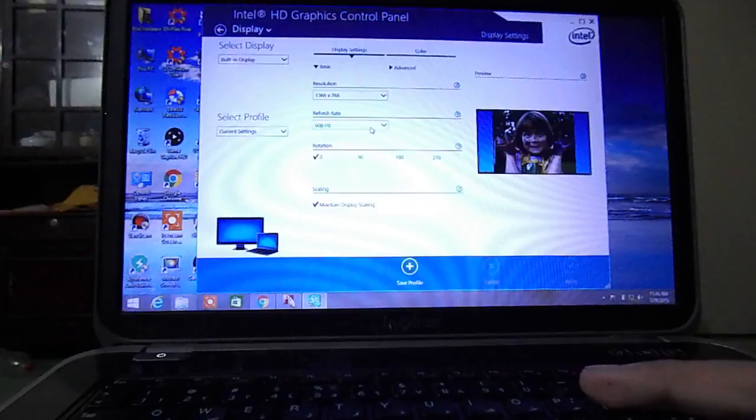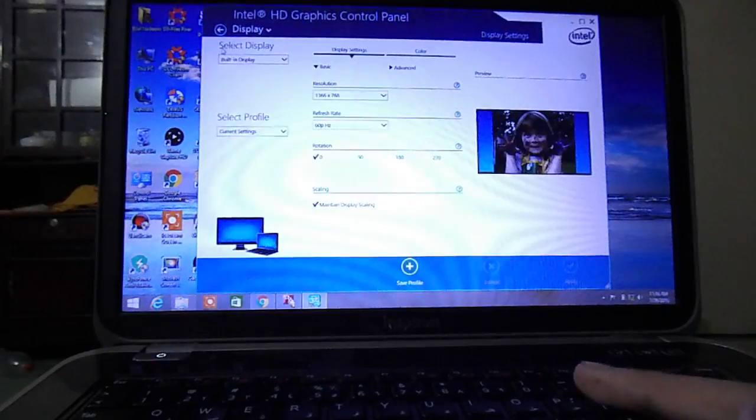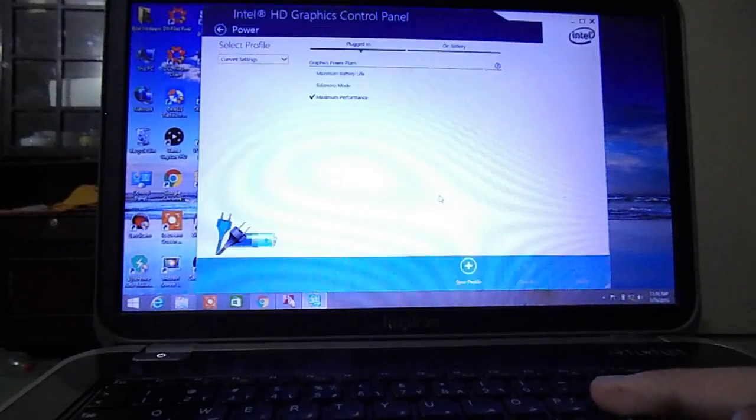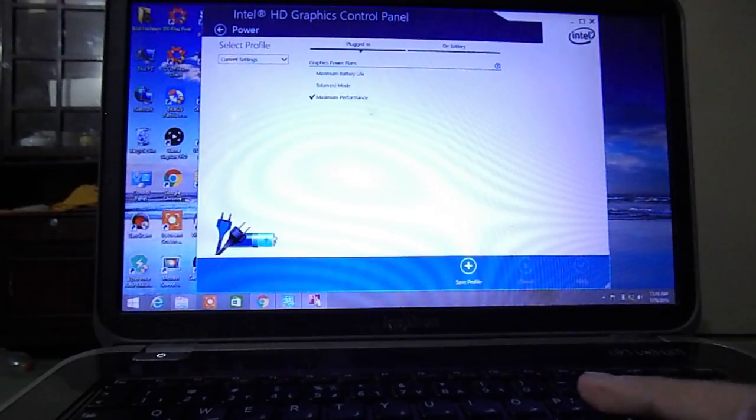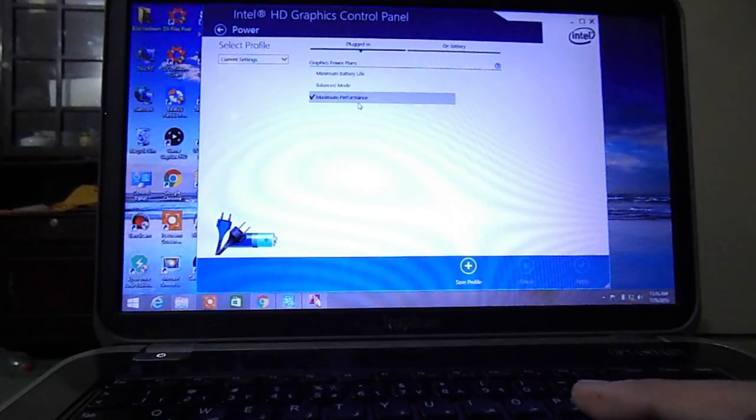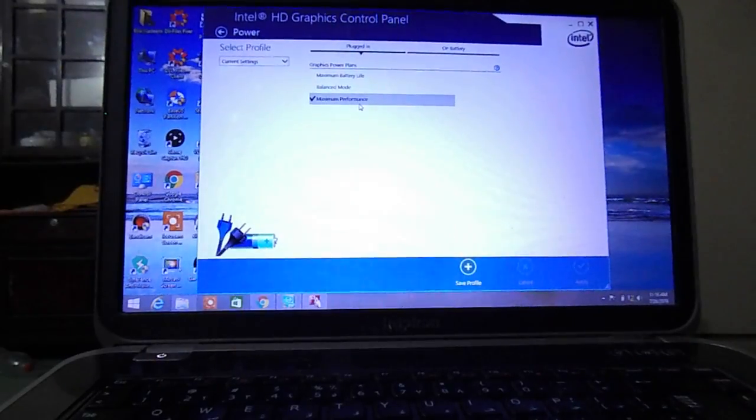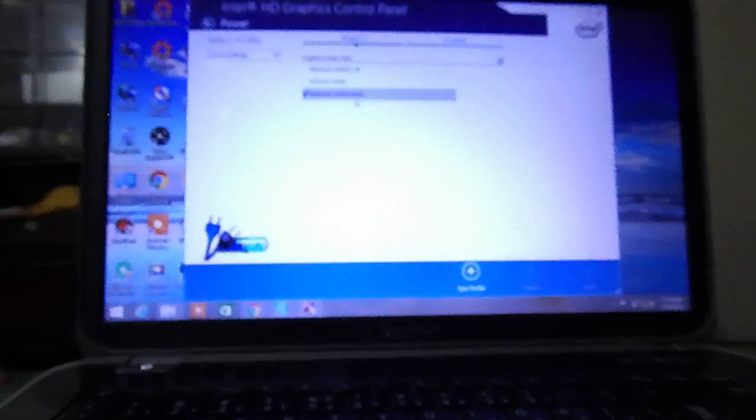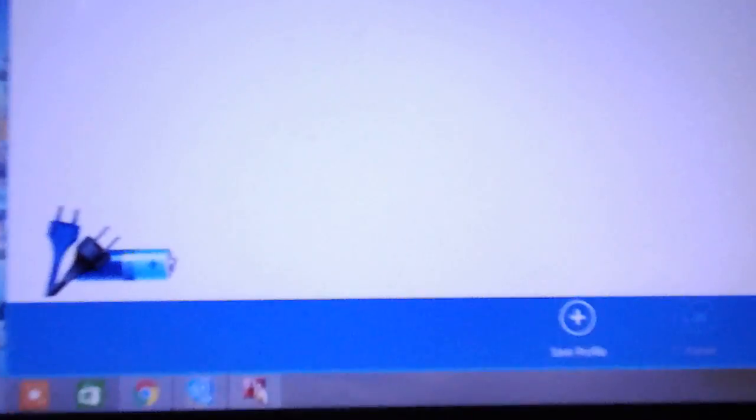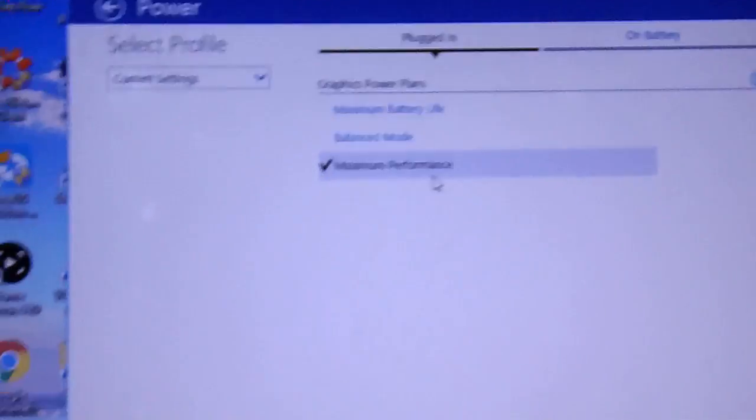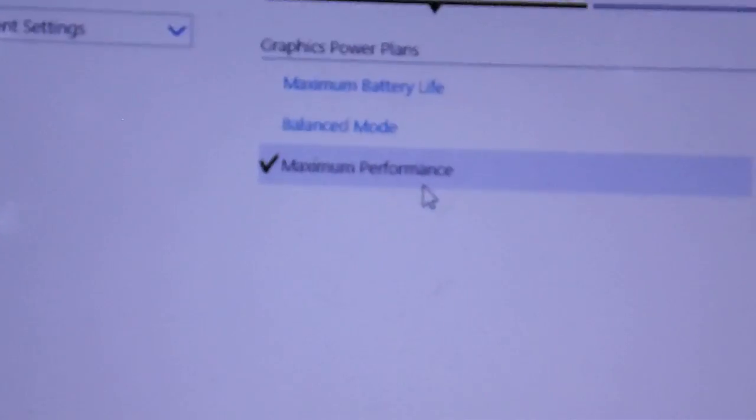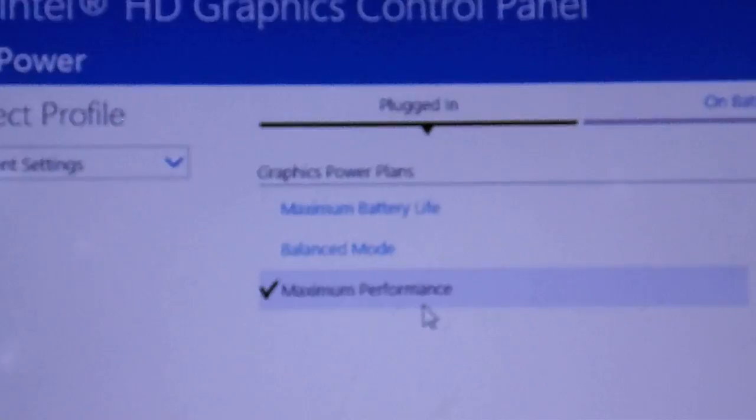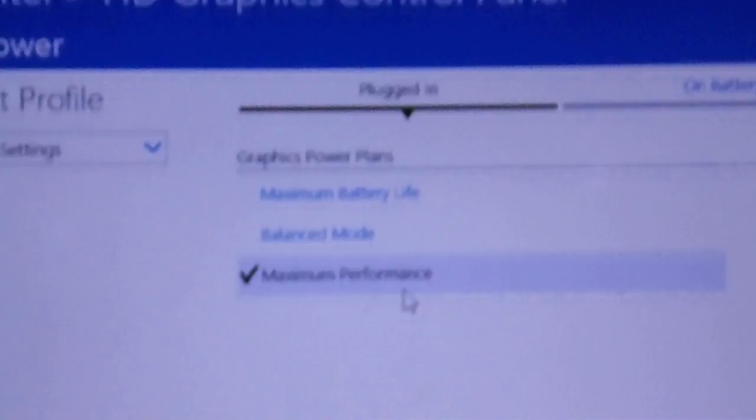Next, go to Power. Copy my settings: when your PC or laptop is plugged in, select maximum performance.